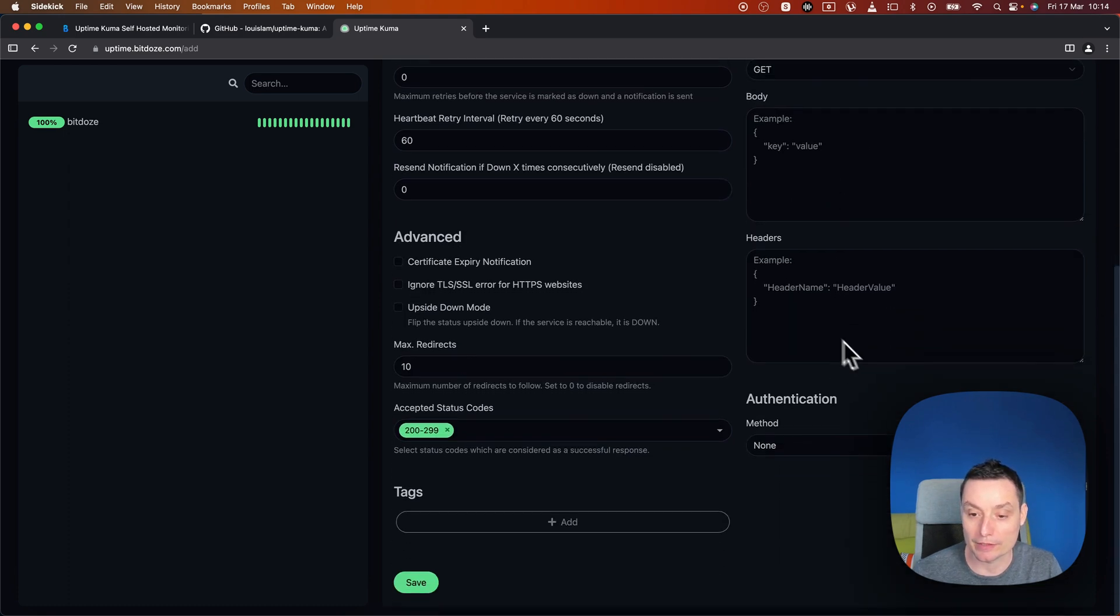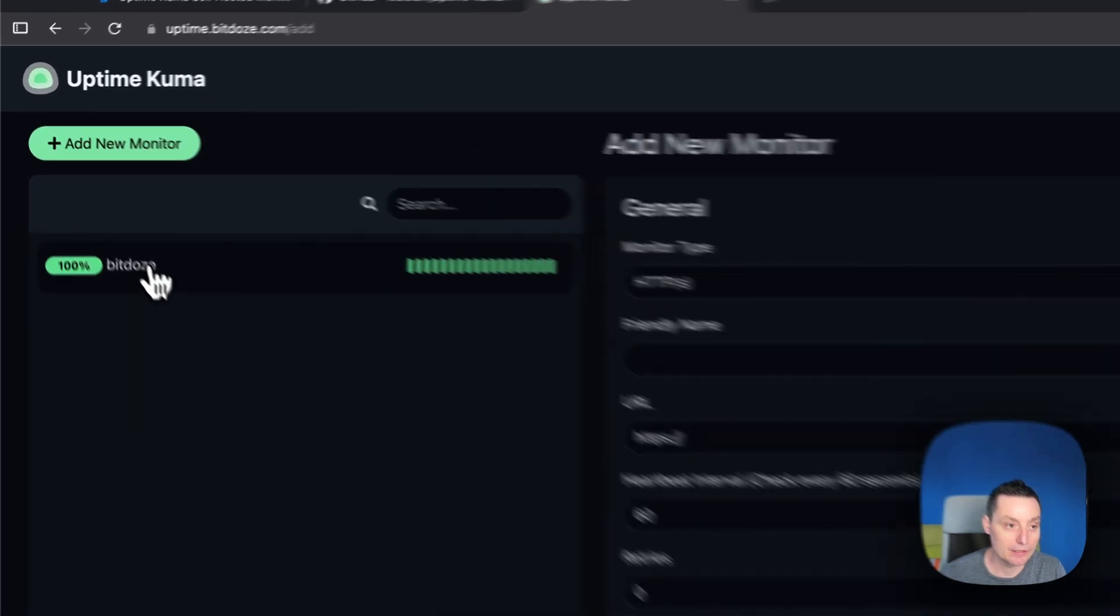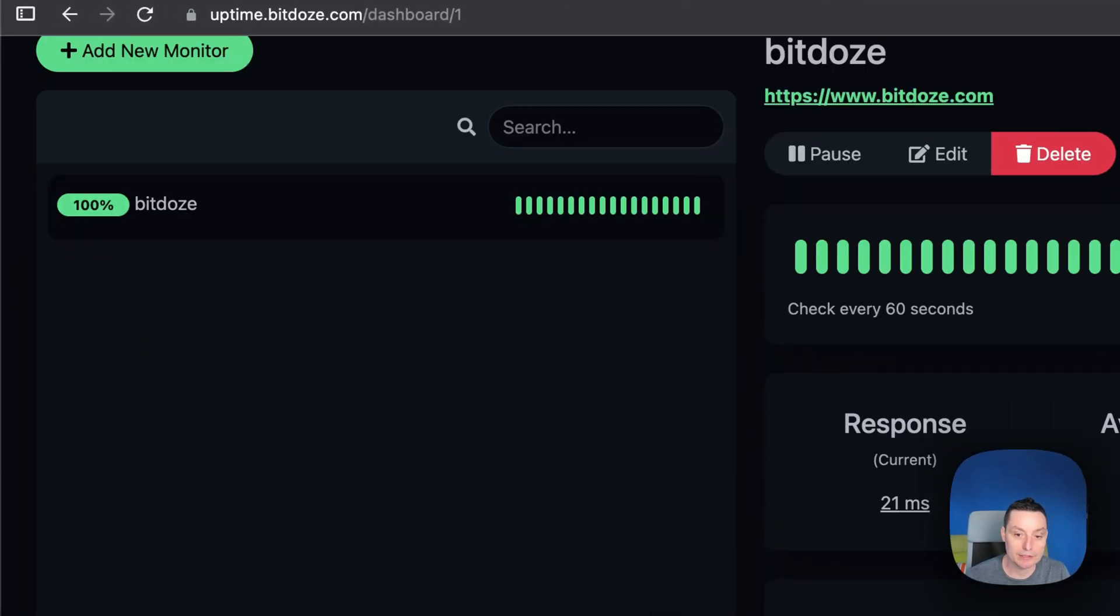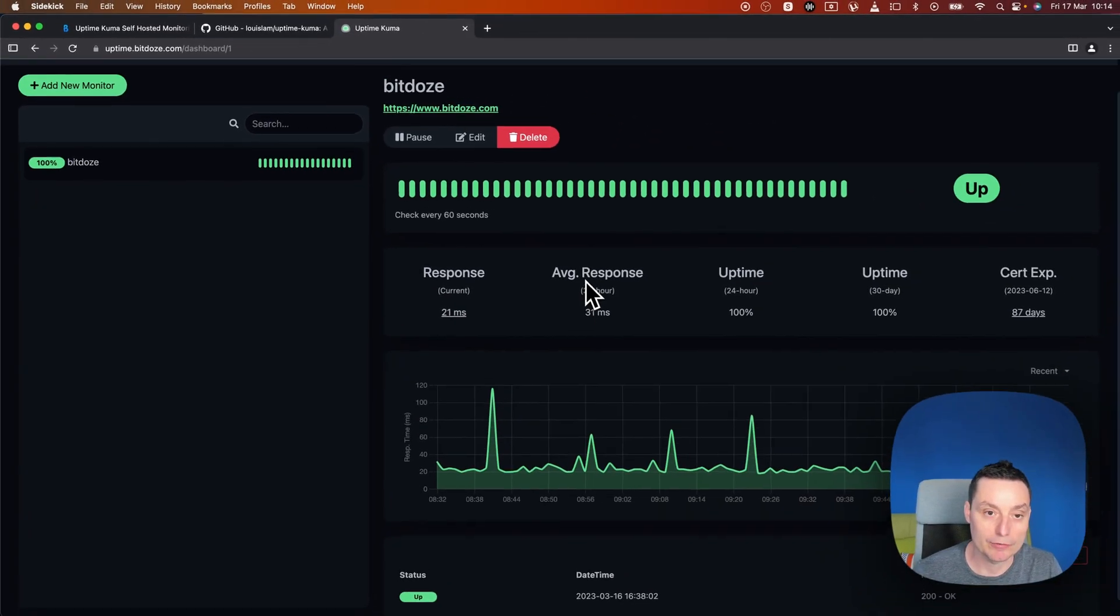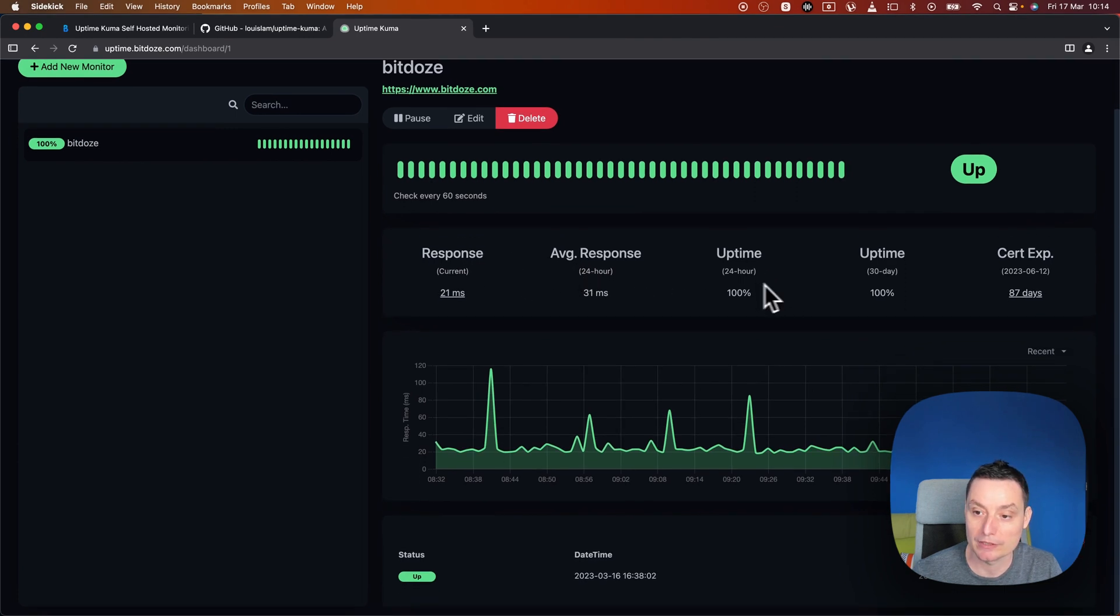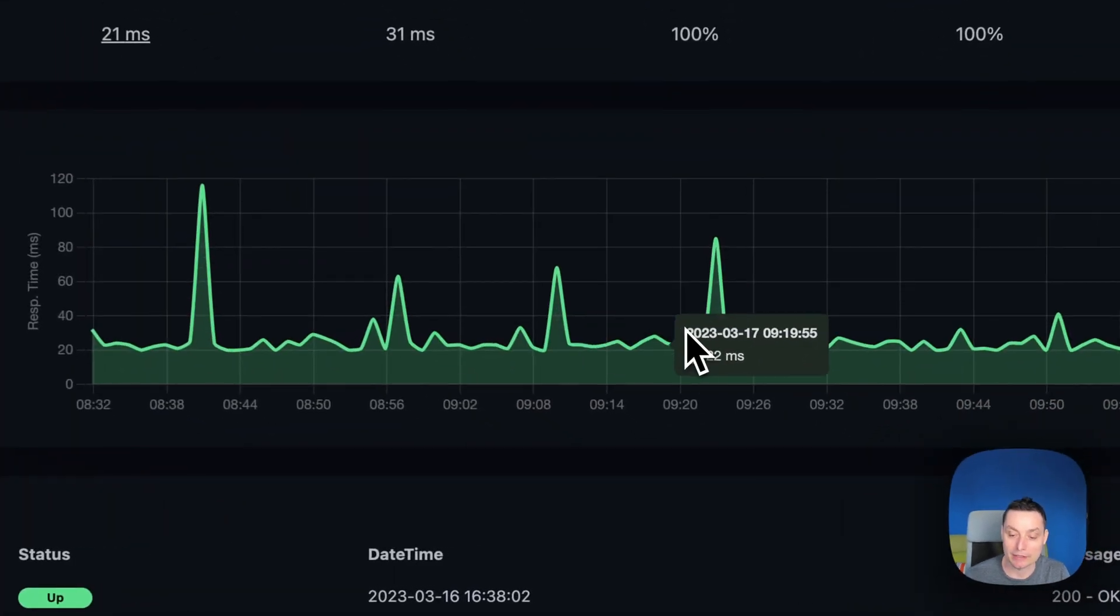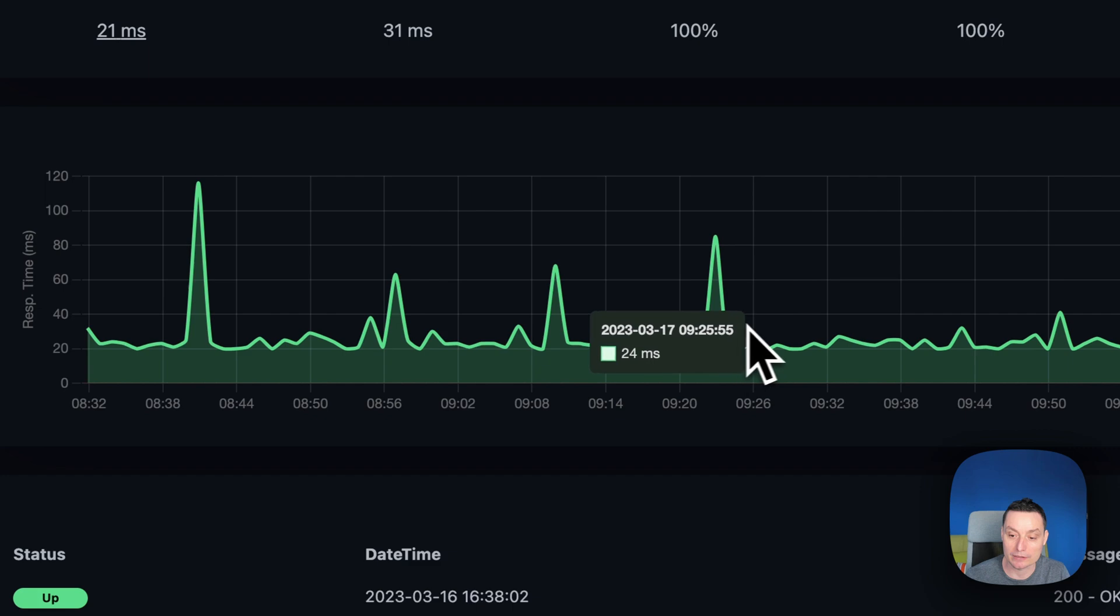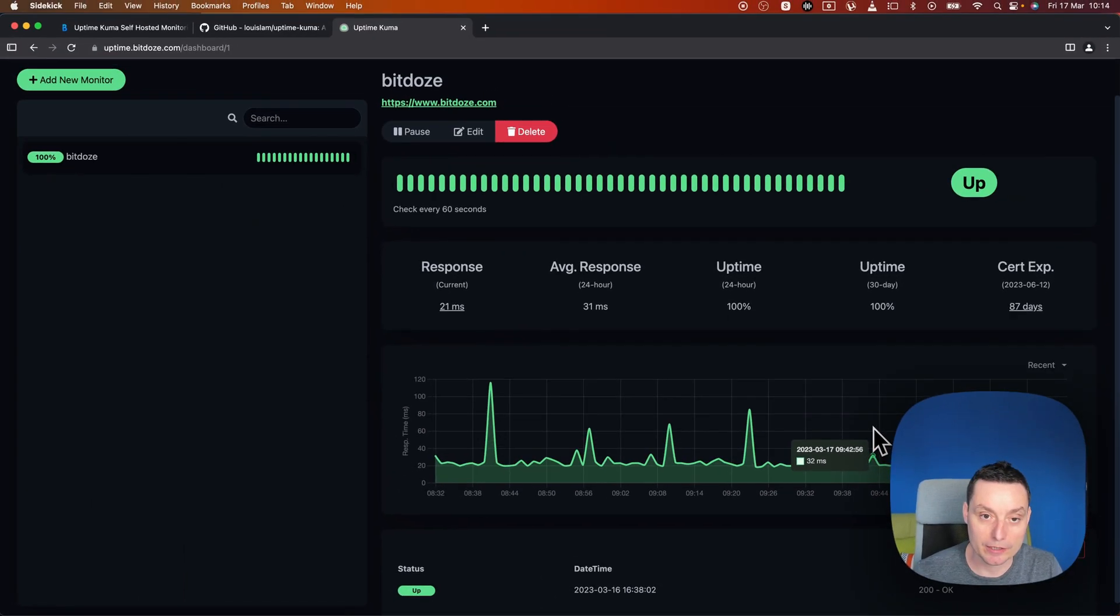The interface looks like this, it's looking nice. In here I've added a website that is monitored. You see here you have some reports with the response, average response, the uptime in the last 24 hours, 30 days, and when the certificate expires. You have a nice graph in this area that you can check.